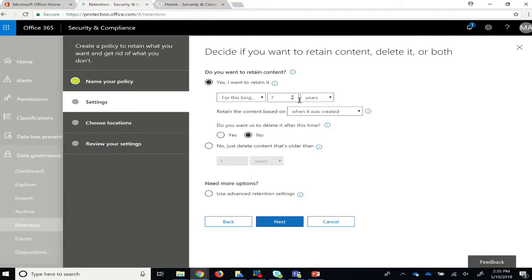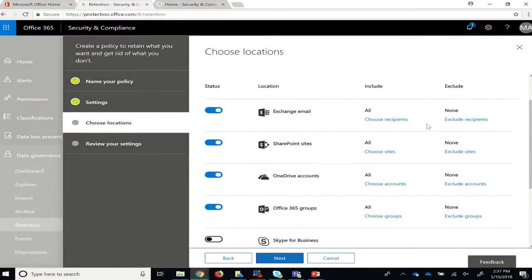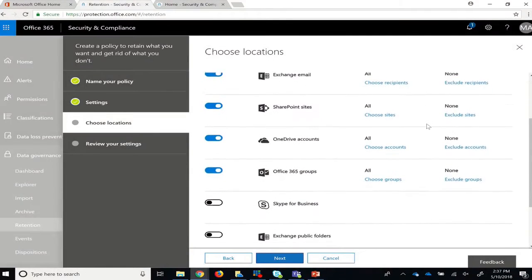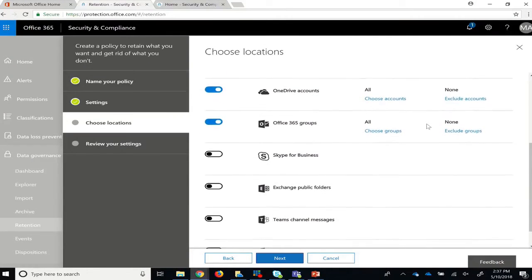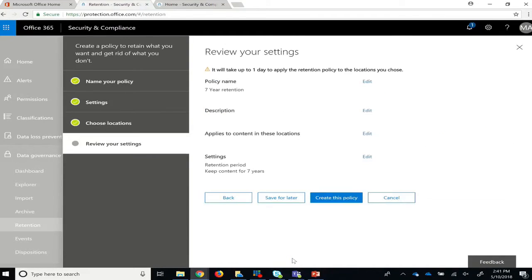You can choose how long you want to retain the data, and what to do with the data after the retention period has been reached. The Locations tab allows you to select the different apps you can retain the data from, and once you've made all your decisions, review your settings and click Create.